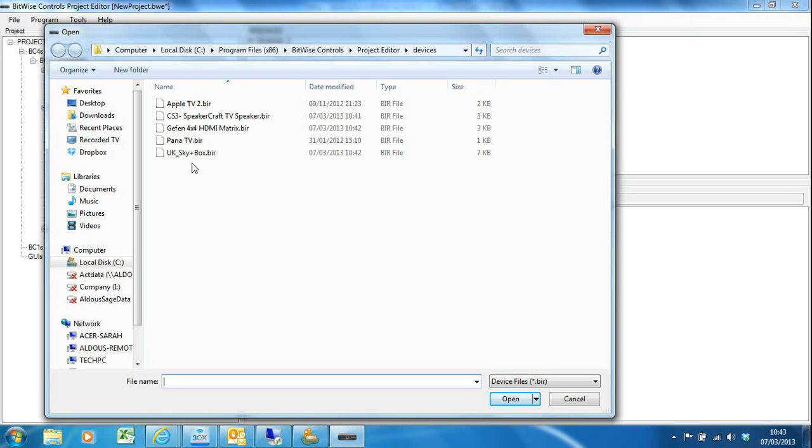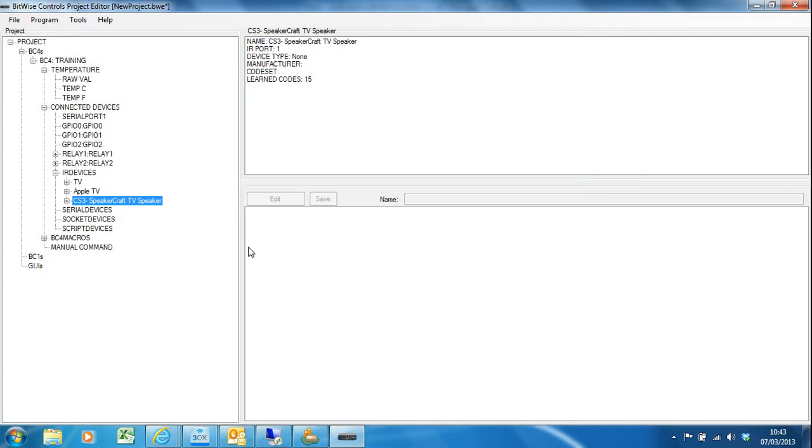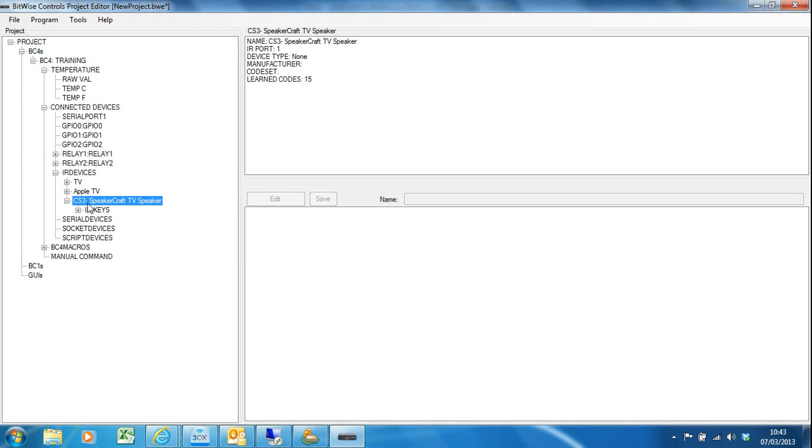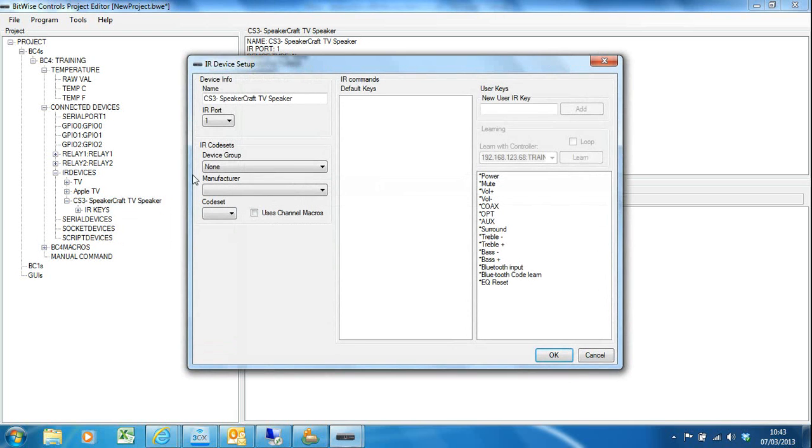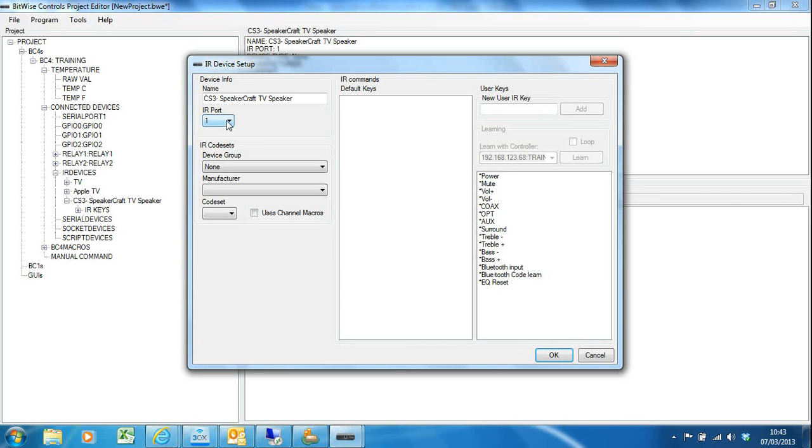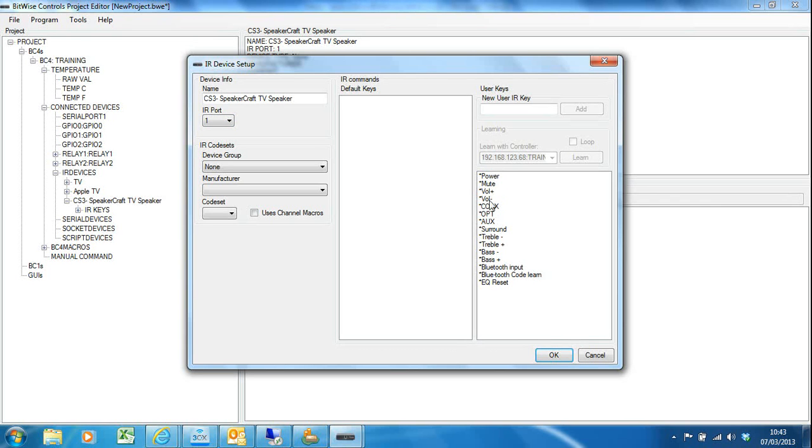So I'm going to add the CS3 which is my SpeakerCraft under TV speaker, and I've actually got that on IR port one as well as my TV. It's okay—you can put a double head emitter on a single IR port from the BC4 and have multiple devices on the same IR port. That's okay, so I can leave that on port one.